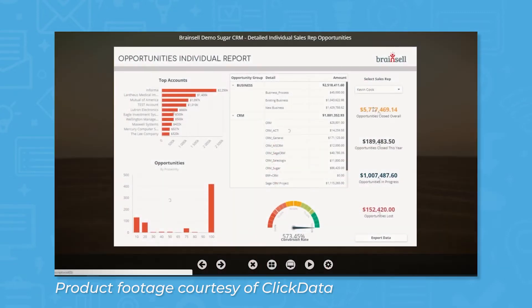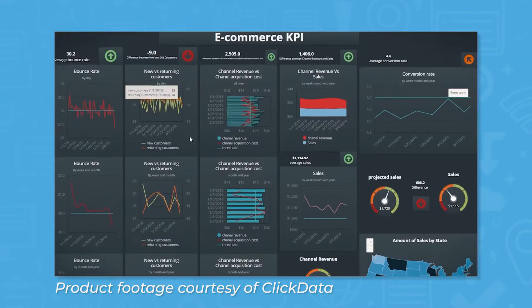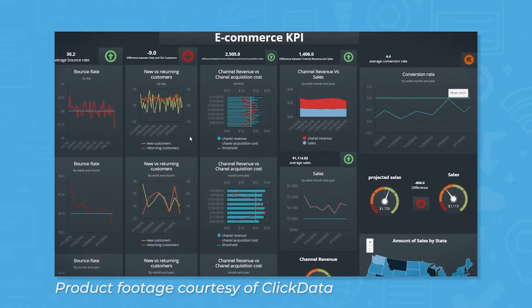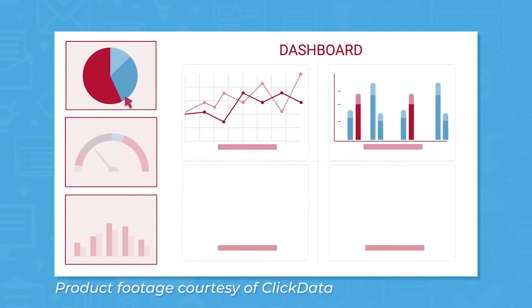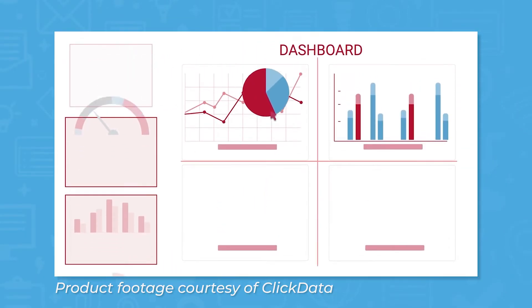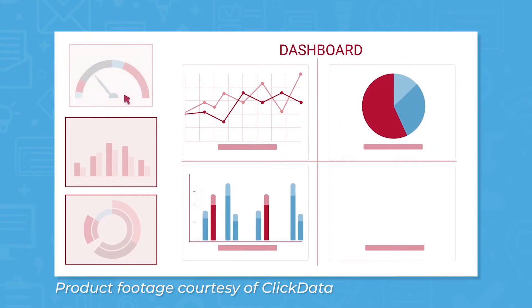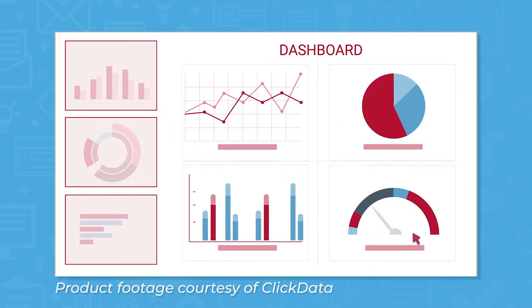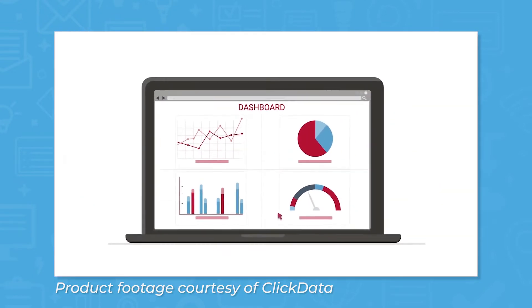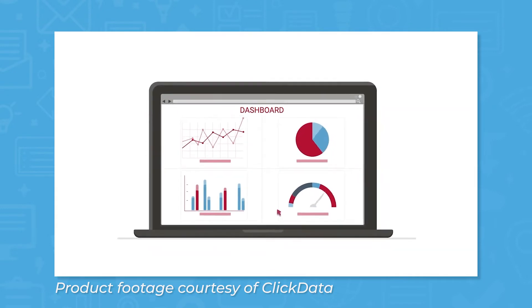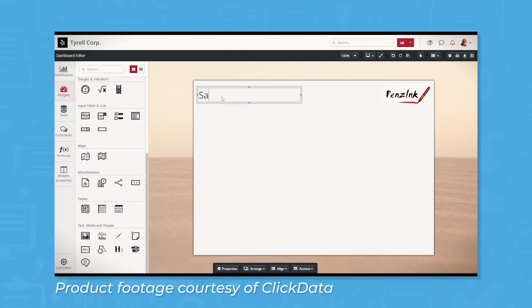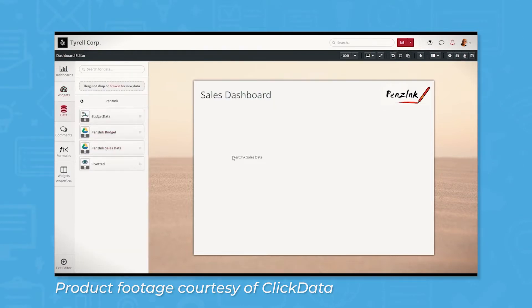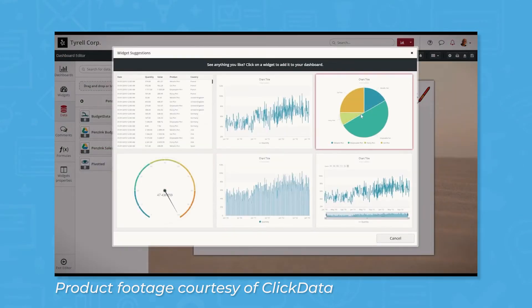It also has a built-in data warehouse to store, manage, and keep historical data for future analysis and comparisons. Moreover, ClickData delivers management features to clean, combine, and blend data. It brings automation capabilities like alerts, notifications, dashboard publication, and delivery.